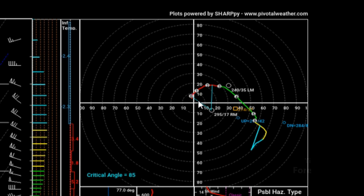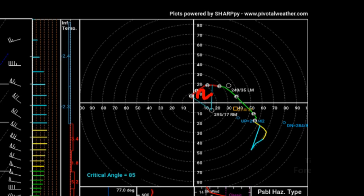A cyan band on the hodograph indicates the effective inflow layer top and bottom, used to compute effective SRH. The wider the area swept out, the greater the helicity and the better the potential for rotating storms. This is keyed off the Bunkers right motion estimate, since we assume right movers are what produce tornadoes. Effective inflow SRH here is 145 — that's pretty decent.